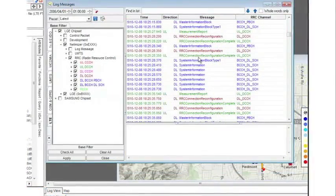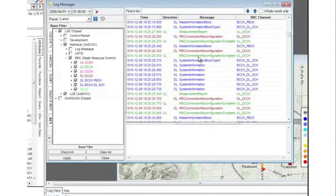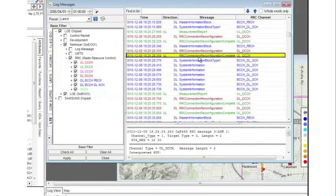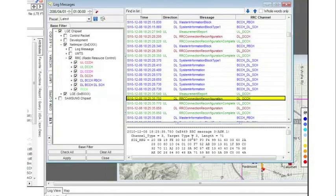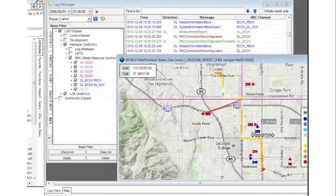The layer 3 message view gives you the ability to filter and decode your messages. With the sync feature, you can simply click on a single data point in one window and review complementary data in any of the other open windows.